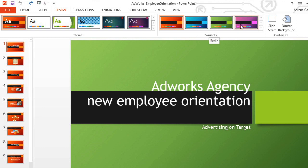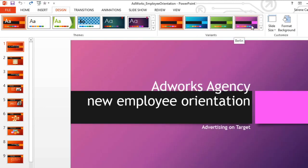Variants are different versions of the theme you're currently using. They let you quickly change your color scheme and some style elements without giving up the overall look of the design.